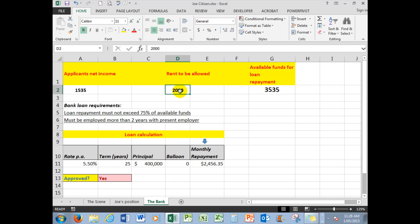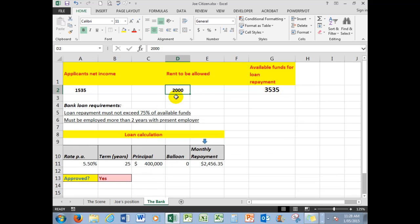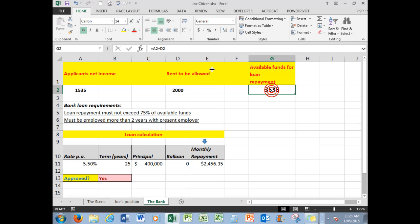The bank will allow the rent. So the rent that he's paying at the moment is $2,000 per month here, but of course the bank says, well, if we approve the loan you won't need to pay the rent, we can allow for that. So your available funds for the loan repayment are that, and that is equal to those two cells added together.